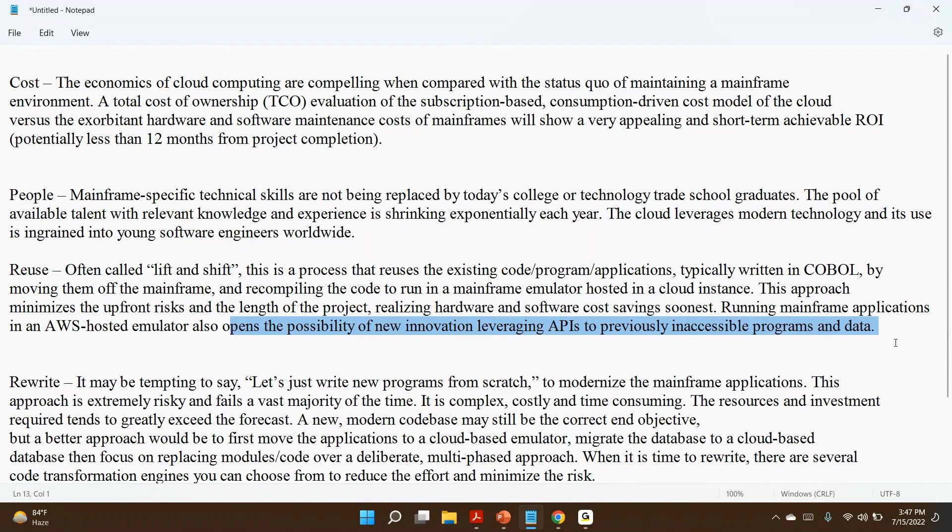Once you deploy, once you push your programs on the cloud environment, that indicates that you can access those programs from other technologies also. Earlier, your programs are available on mainframe. Mainframe will not allow you to connect from different applications. It has limitations, right? As you know, mainframe has limitations. If I want to connect from other technology, I cannot, because that technology cannot directly talk to mainframe. Mainframe may not support it.